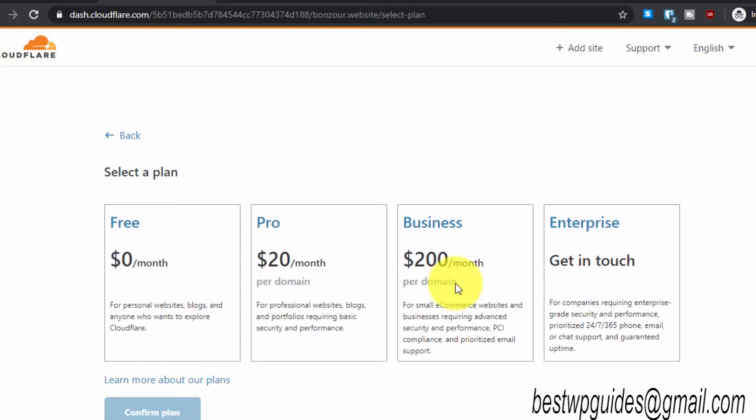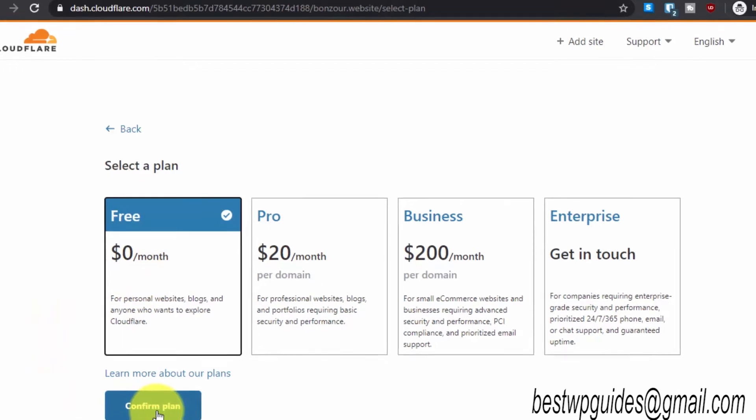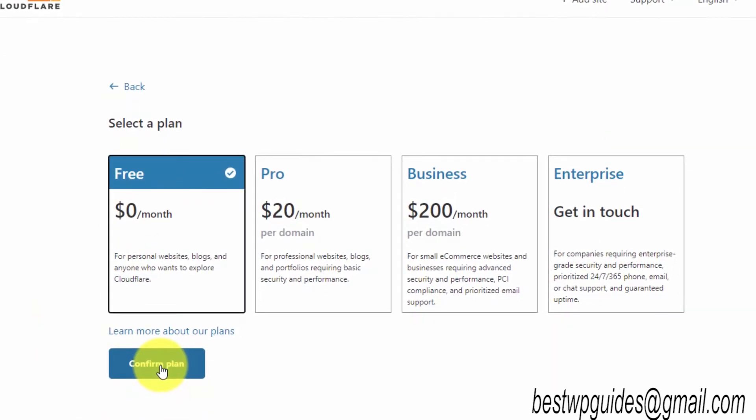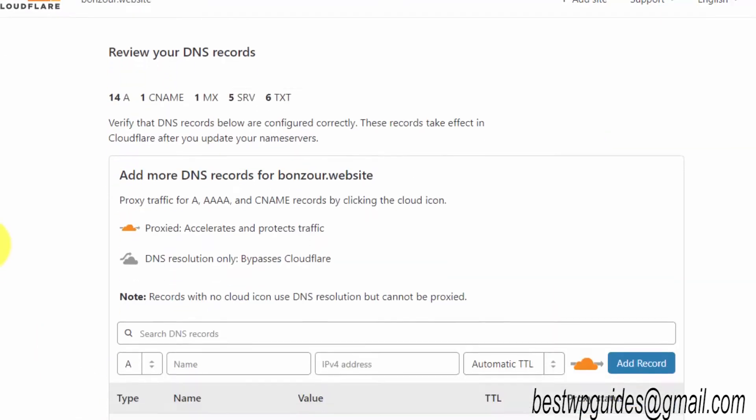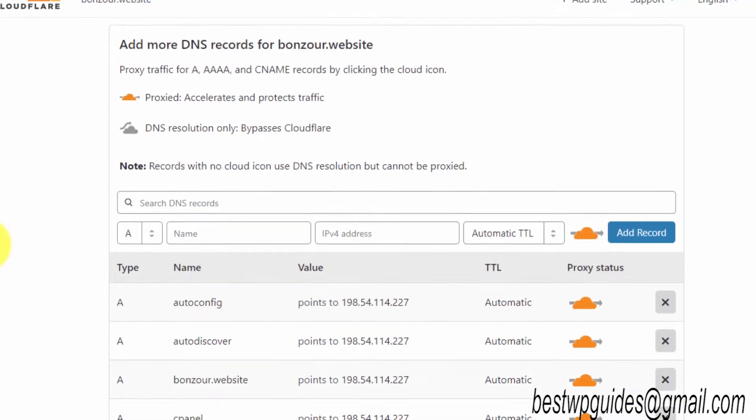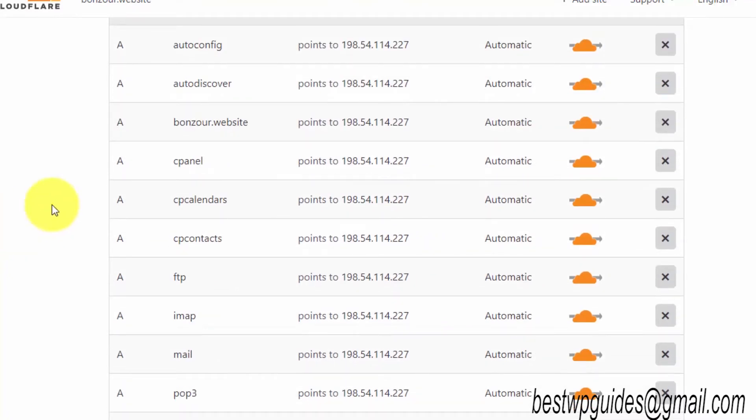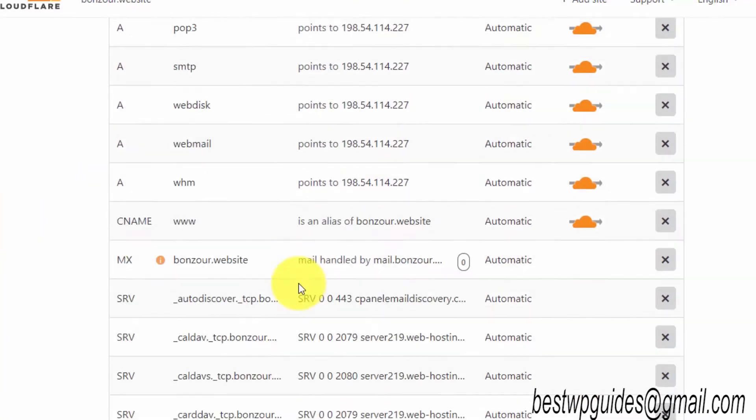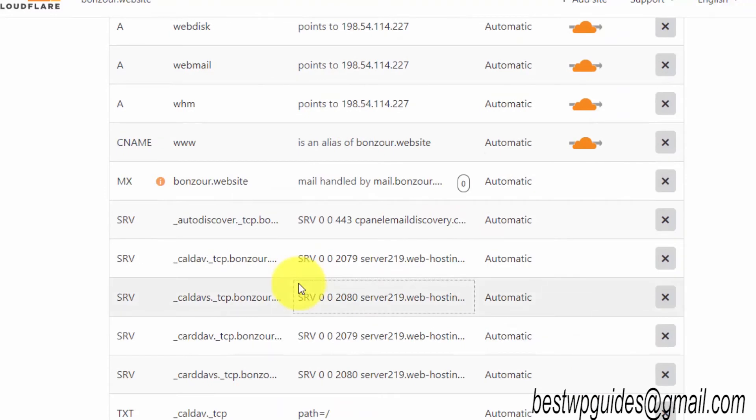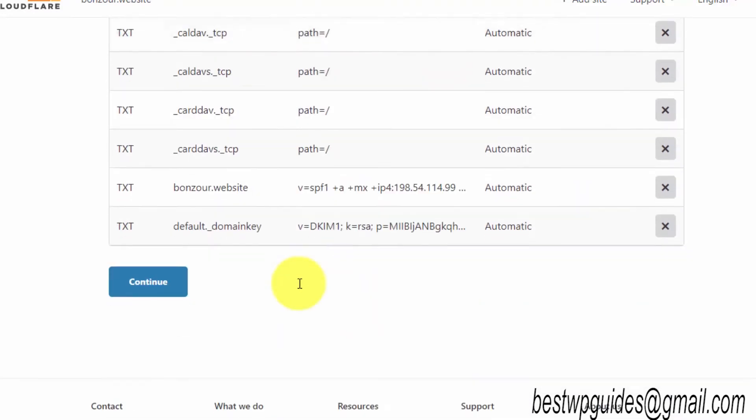Paste it, just remove any HTTPS, just keep the simple domain name and click on add site. Then on this page, select the free plan and click on confirm plan.